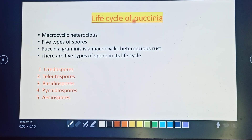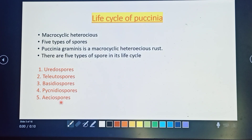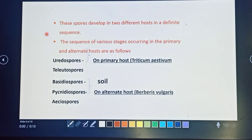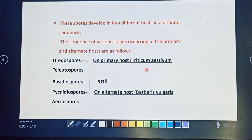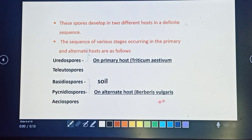The Puccinia life cycle is macrocyclic and heteroecious, involving many cyclic processes. Five types of spores are observed: urediniospore, teliospore, basidiospore, pycniospore, and aeciospore. Urediniospore and teliospore occur on the primary host, Triticum aestivum (wheat). Basidiospore formation occurs in the soil. Pycniospore and aeciospore occur on the alternate host, Berberis vulgaris (barberry).